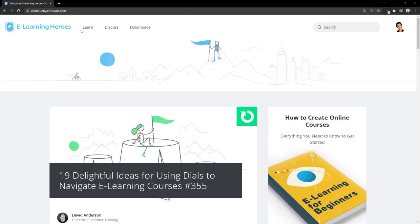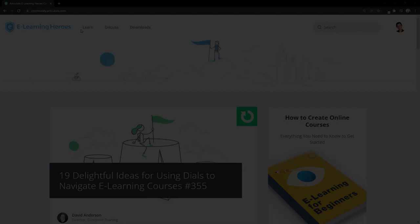You can visit the community at community.articulate.com.